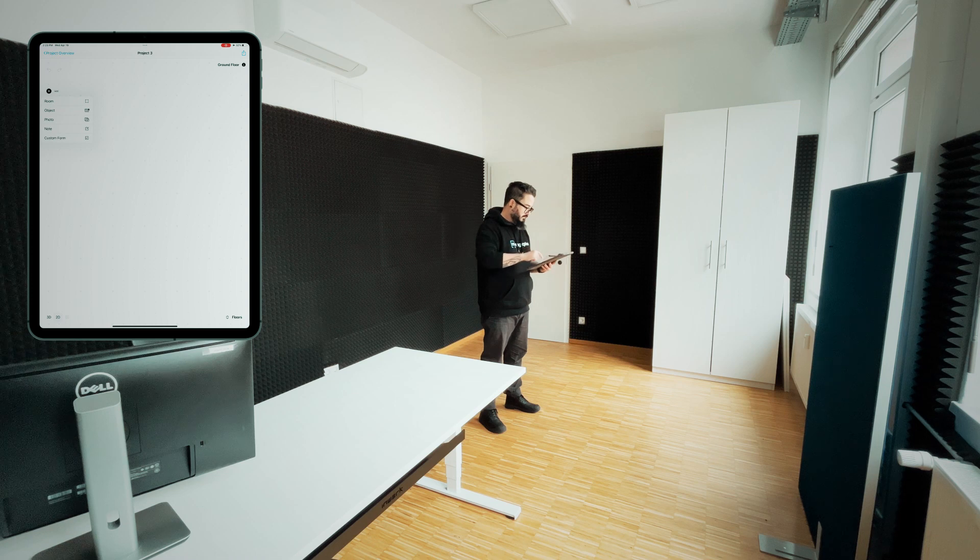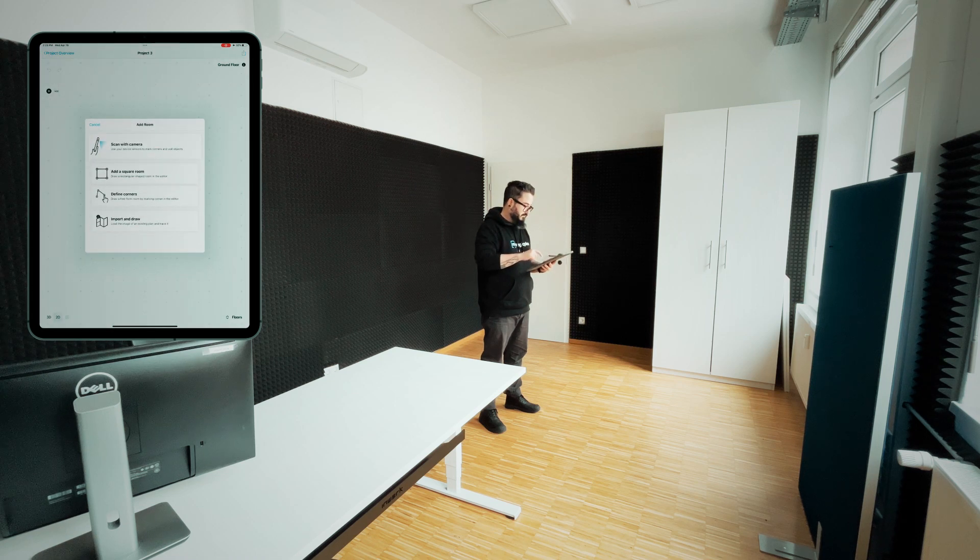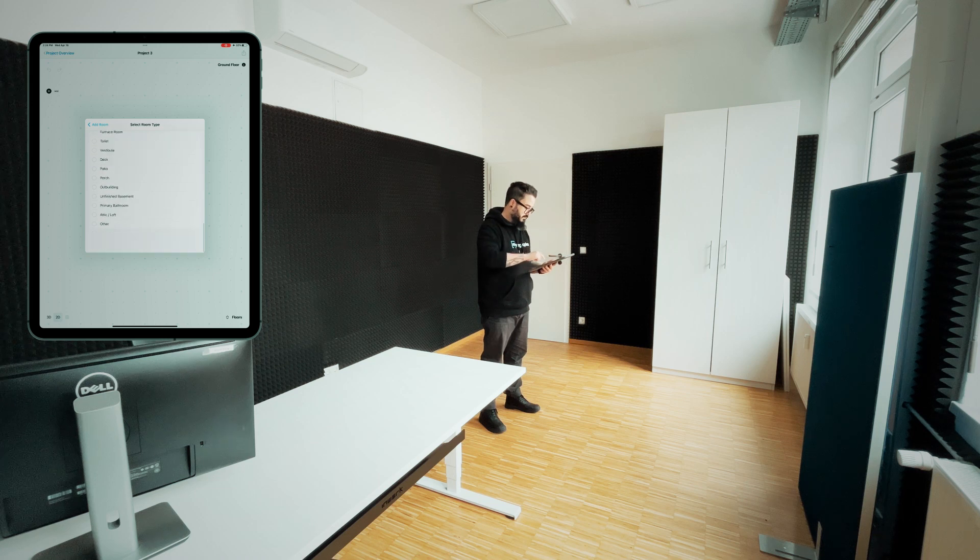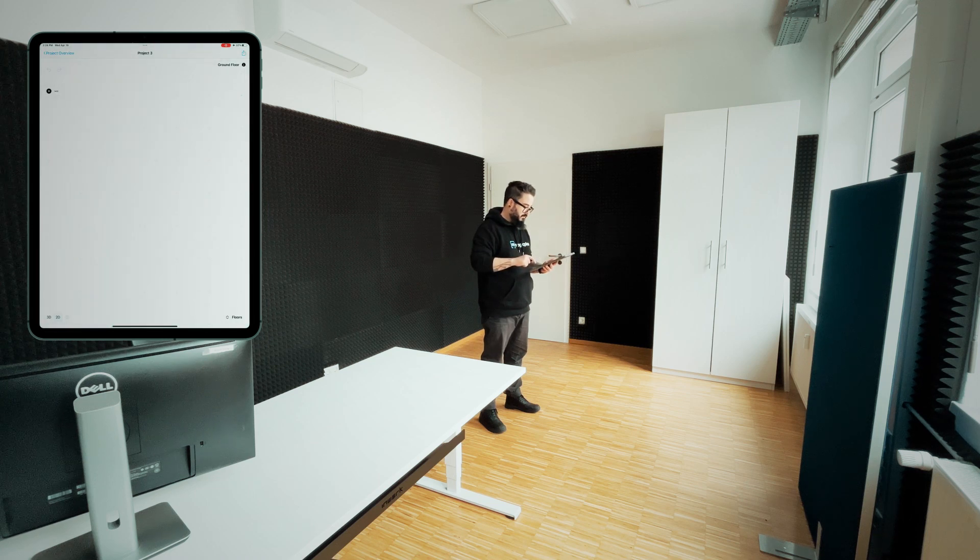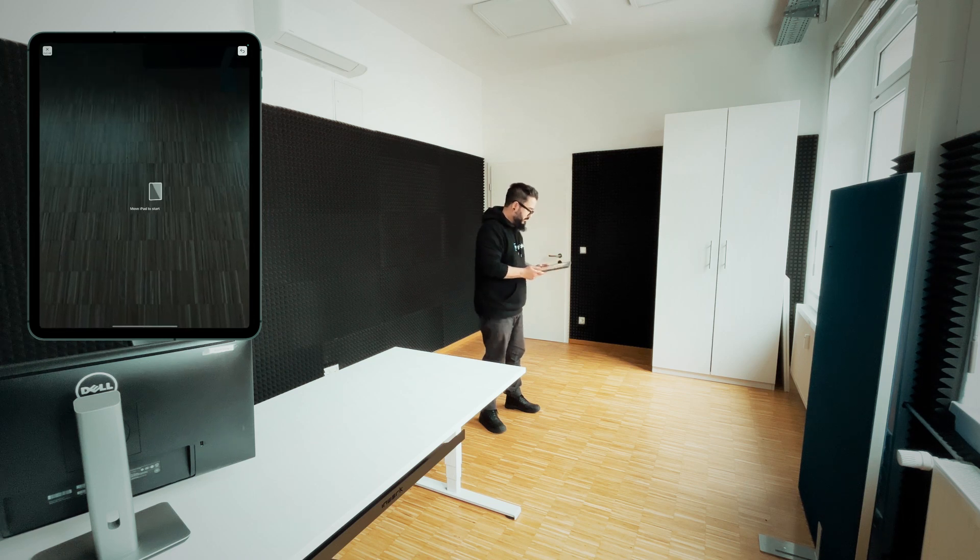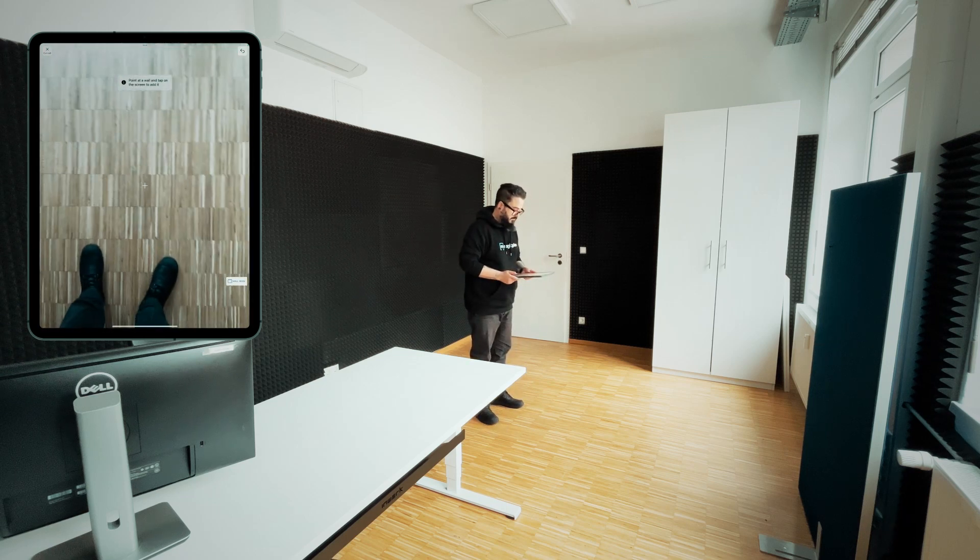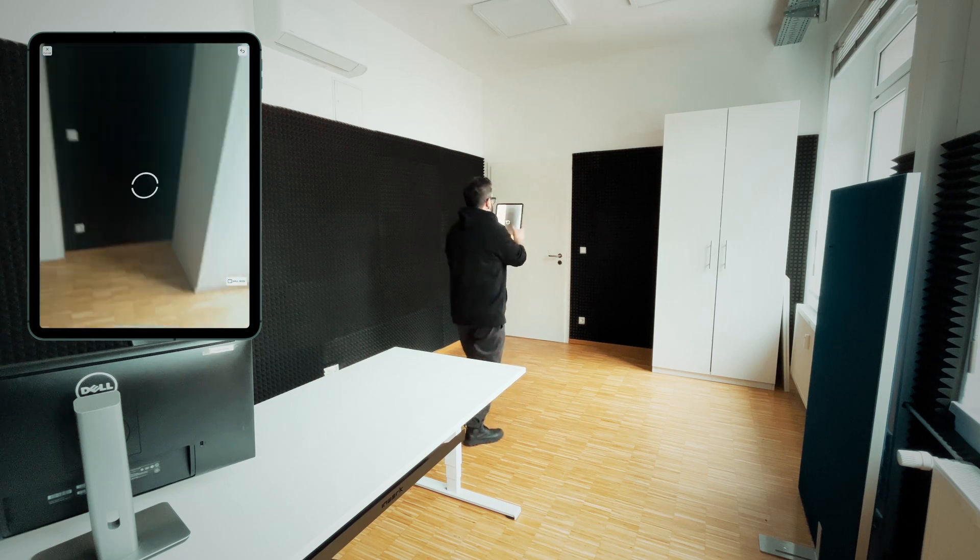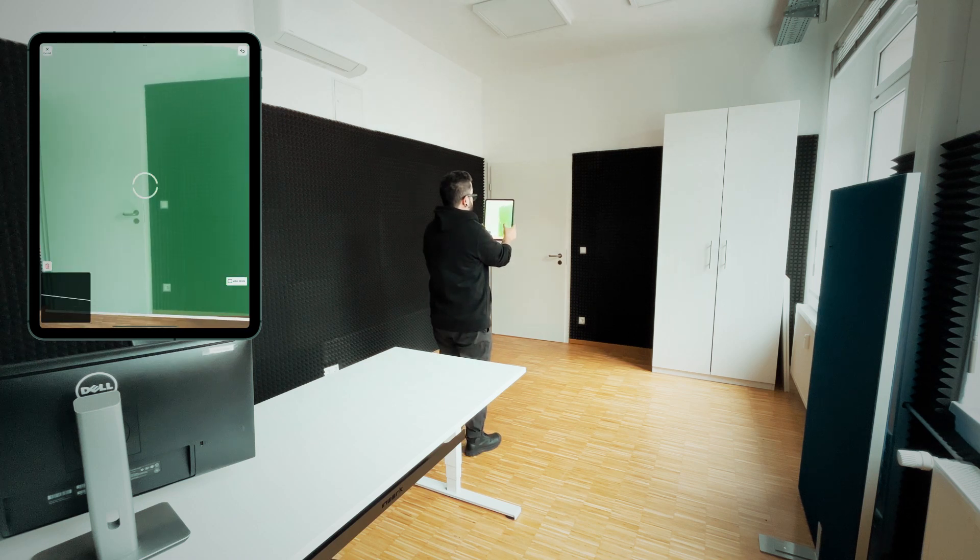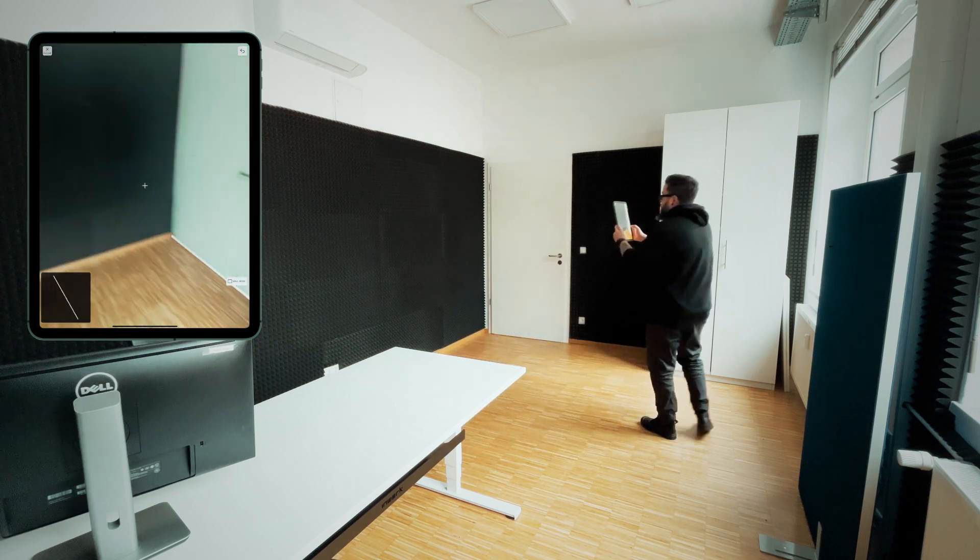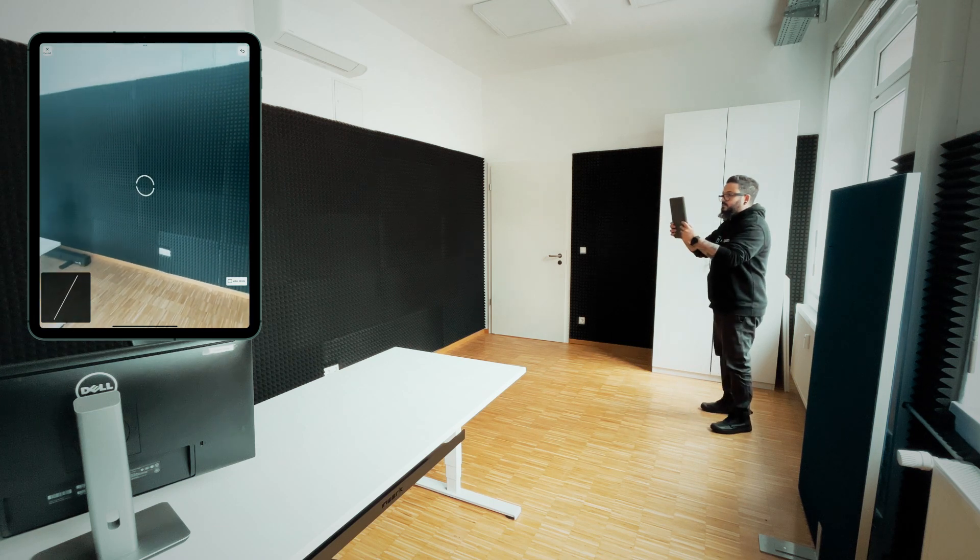I created a new project, chose a floor and finally added a room using the Scan with Camera option. After calibrating the app using the floor as a guide, I started to point at each wall and click in the center of the screen, following wall by wall till the whole room is captured.